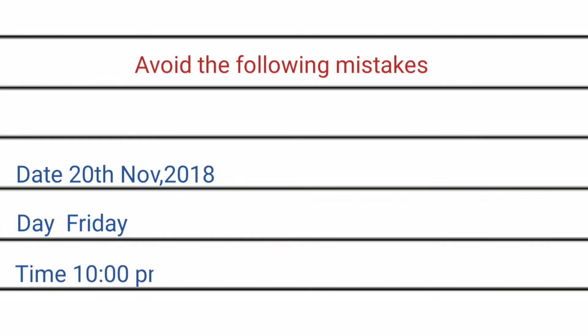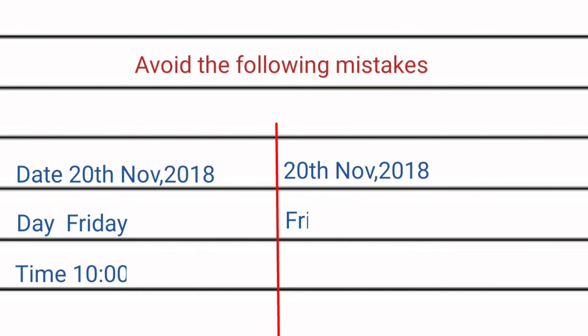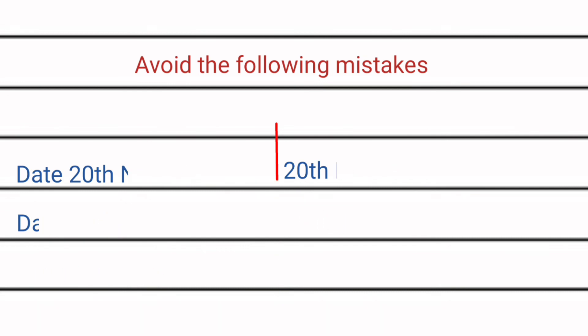When we note down the format, we must not write down the spellings of date, day, or time. We must write down date, day, or time directly.